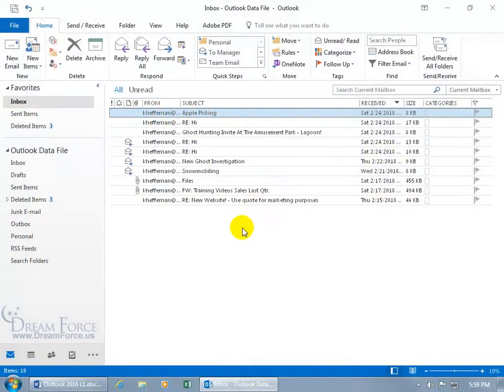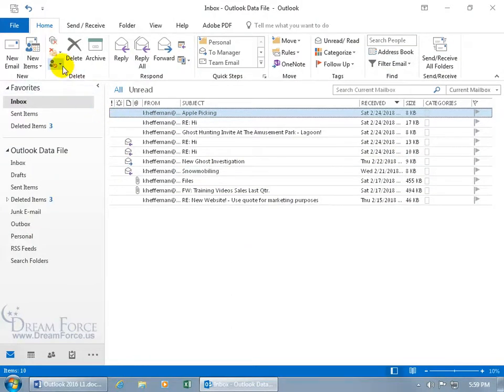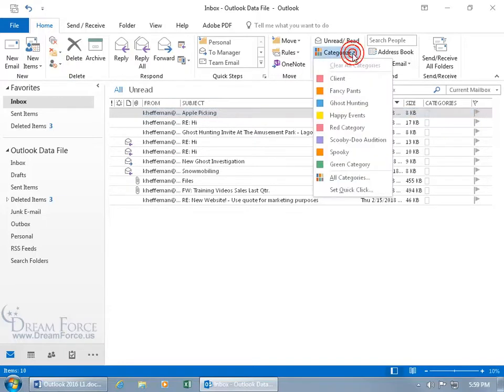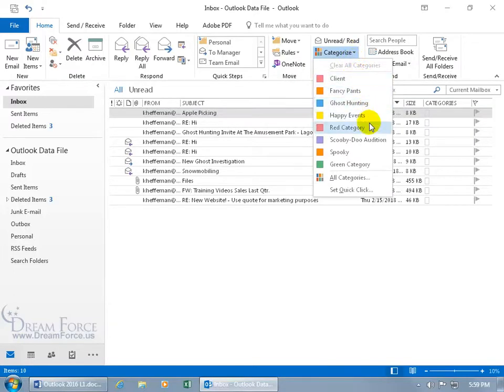You can organize your messages by assigning them into color categories. How that works is you can come up here on the Home tab, go to the Tags group, and with one of the messages selected below, come up and click on Categorize.